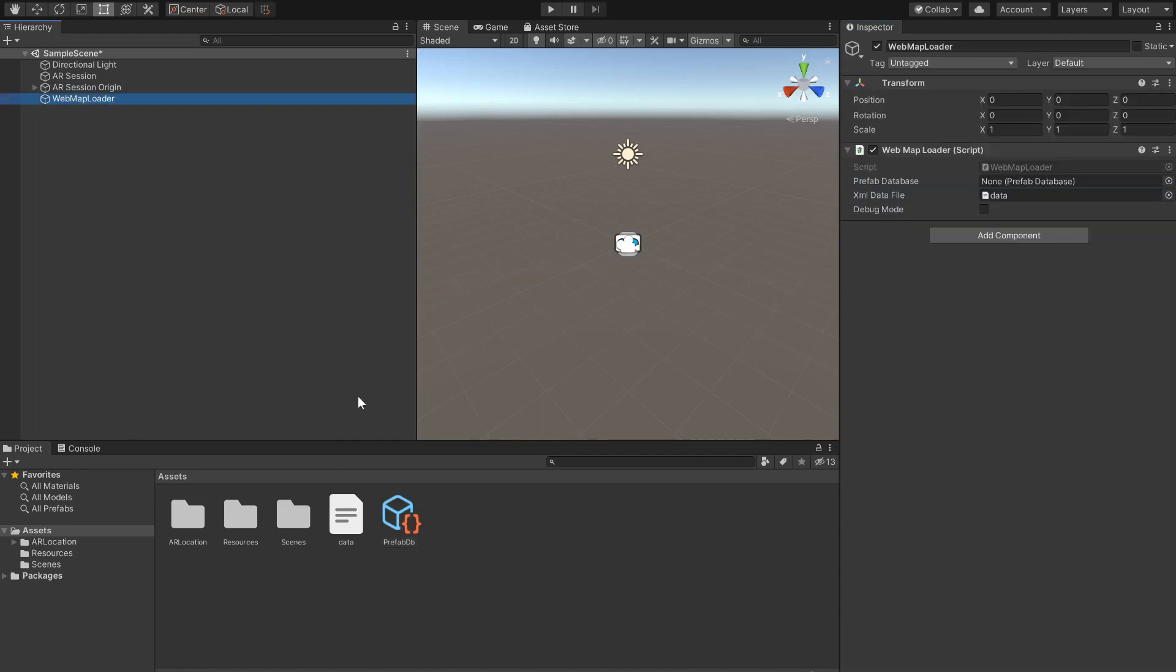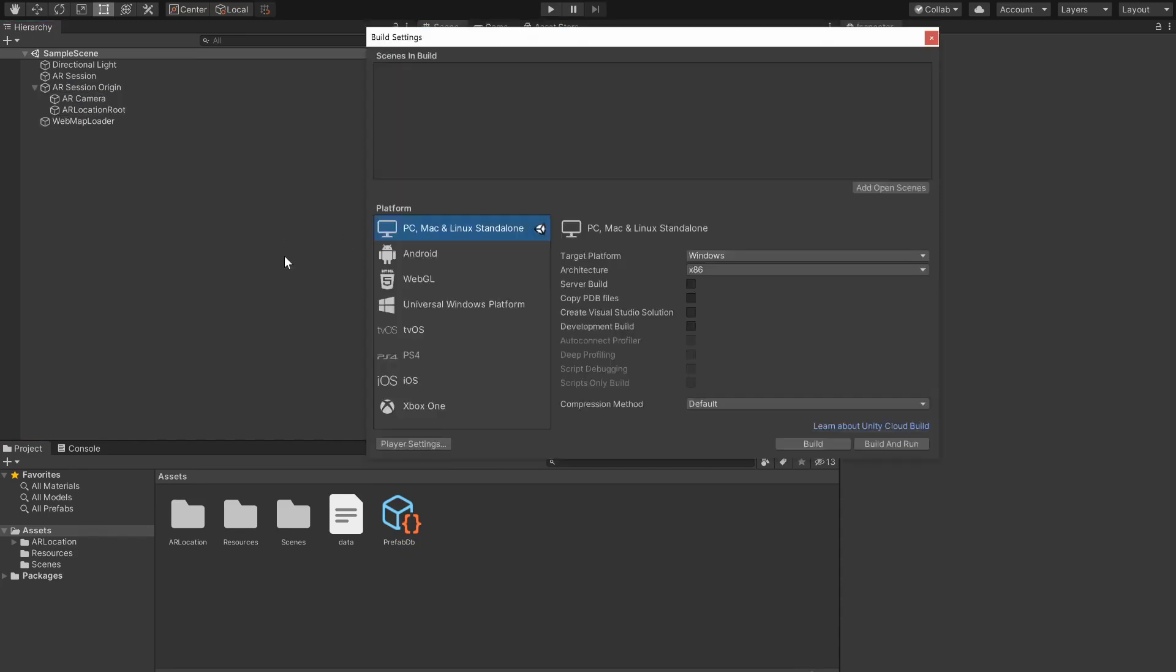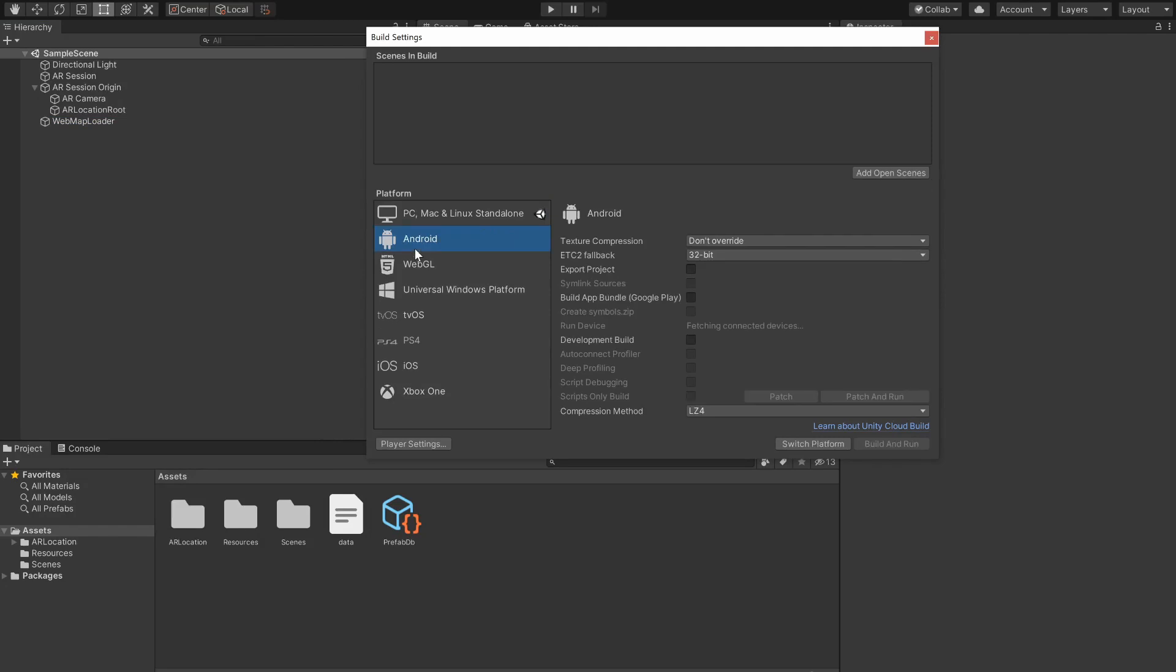Finally we drag the prefab database we just created to the web map loader component and the scene is done. Now we just need to build our project. In this case I'm going to build for Android so I'll switch the platform.